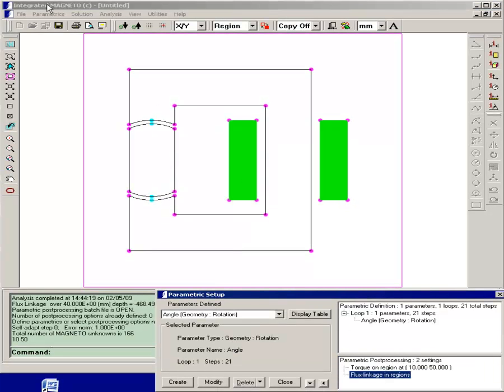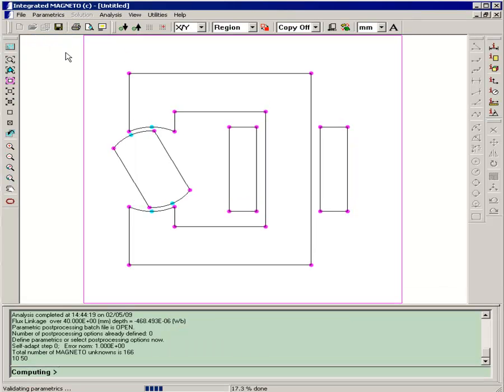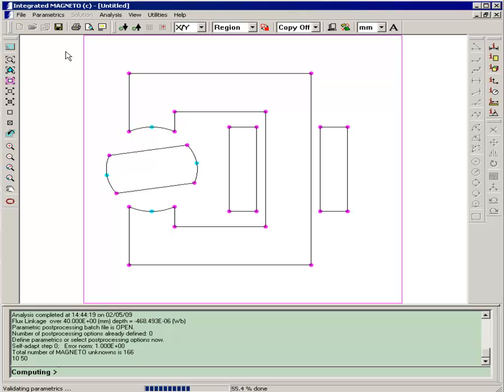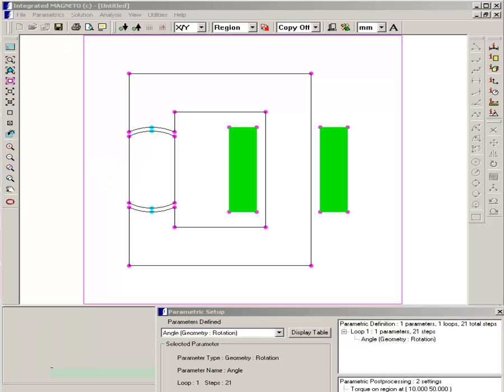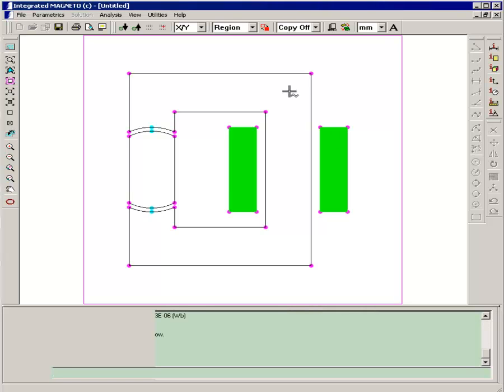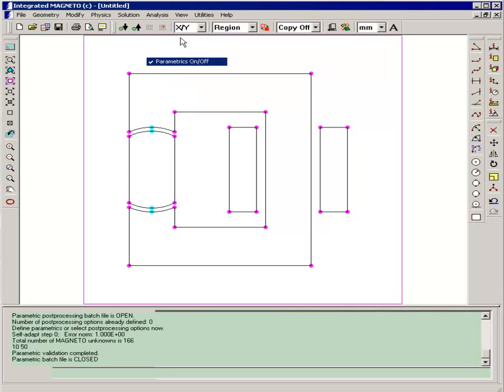And finally let's just validate the parametric. Let's make sure that everything is going to rotate properly. Okay, we finished setting up our parametric run. And now we'll return to normal mode and run the parametric.